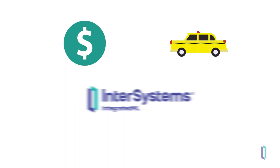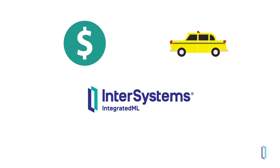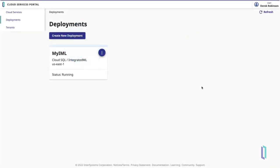The model in this example predicts the tip amount for a New York City taxi ride, but the steps for creating it are applicable to any integrated ML model. You will also find out how to view metrics for your model's performance and make predictions using the model.